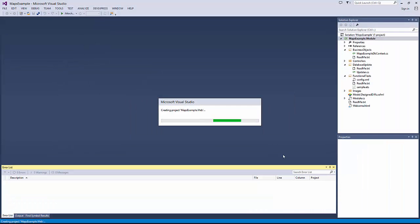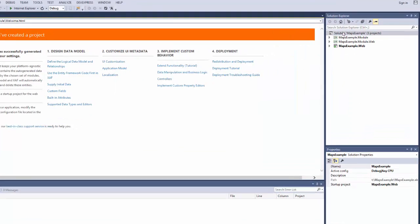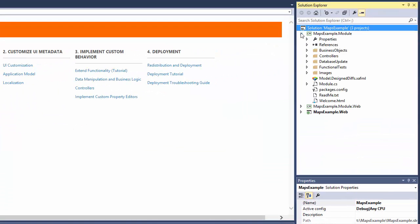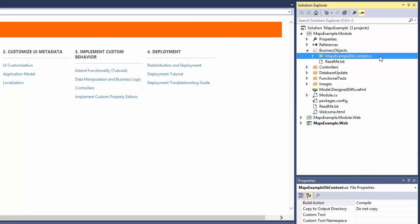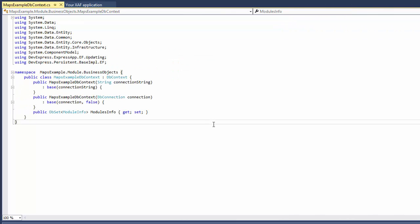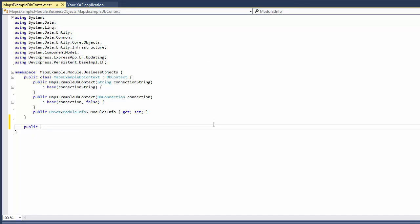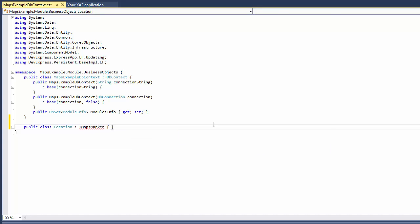The new XAF solution is created, and I open this file. Here, I add the Location entity that supports the IMapsMarker interface. This interface is declared in the DevExpress.Persistent.Base namespace.